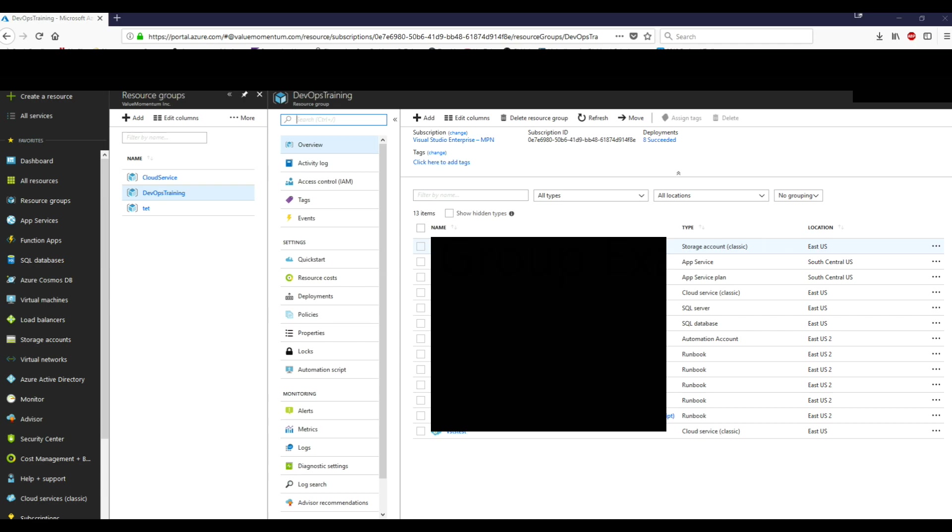So as you can see, I have an example of a resource group here. You see a couple of different types. You see a storage account, app service, app service plan, cloud service, SQL server database, automation account, yada, yada, yada. So all of these things are related to this one resource group that is called DevOps training that you can see over here.